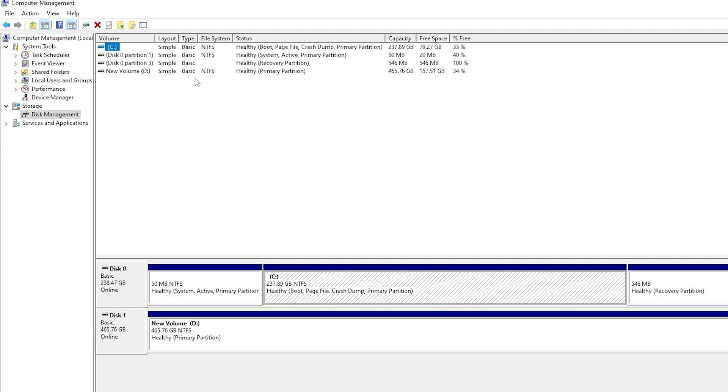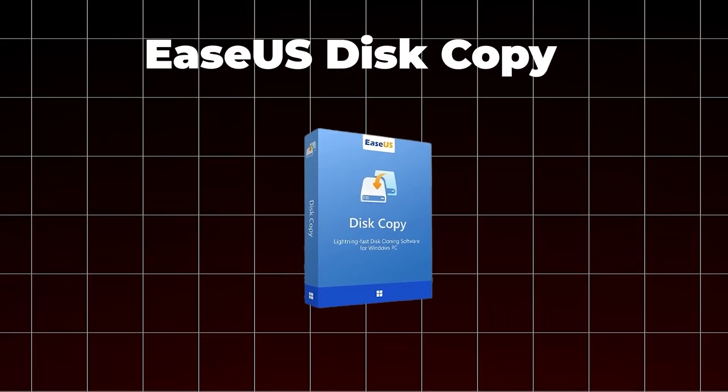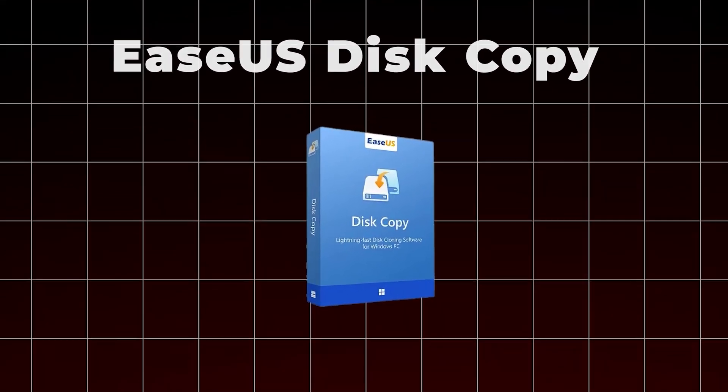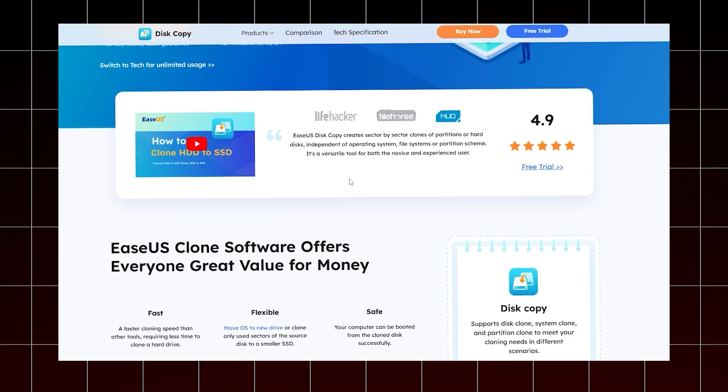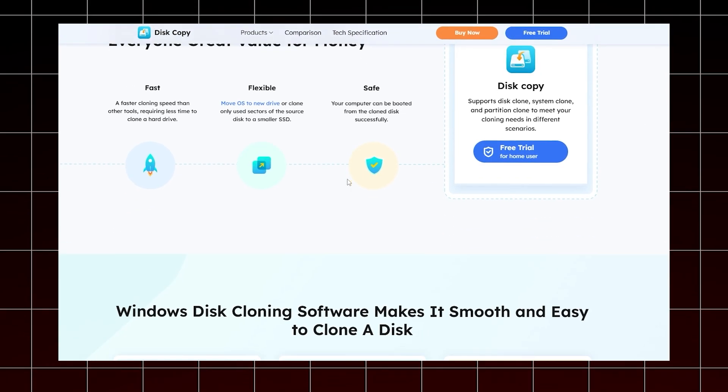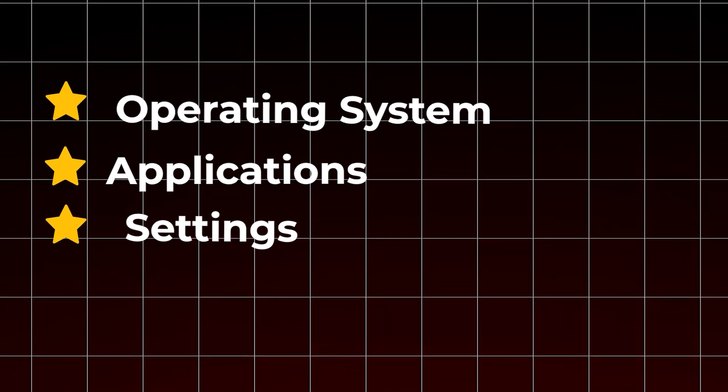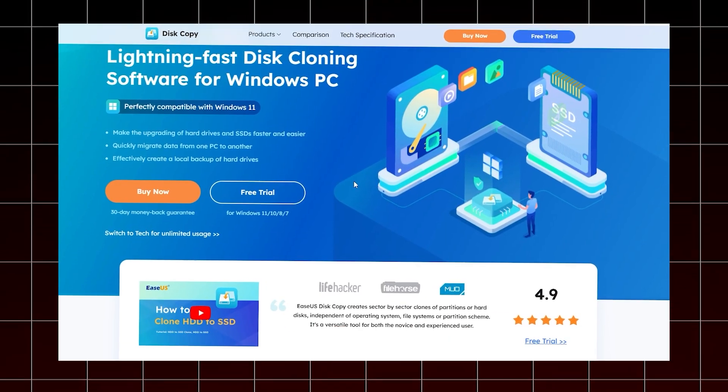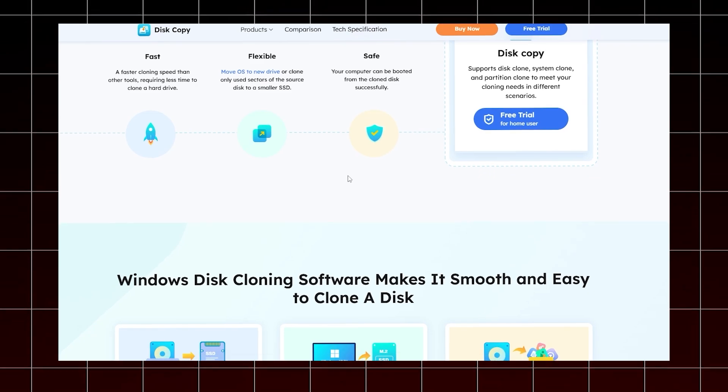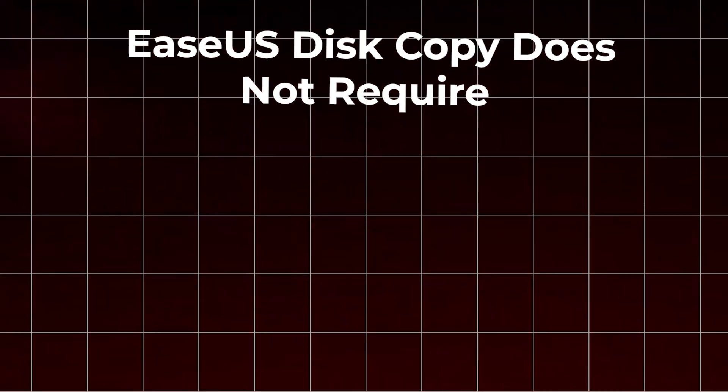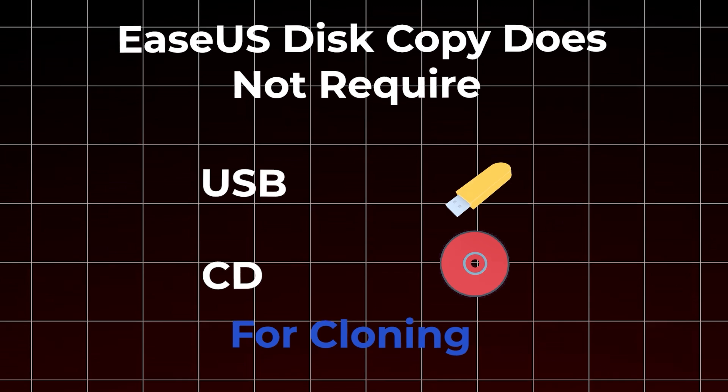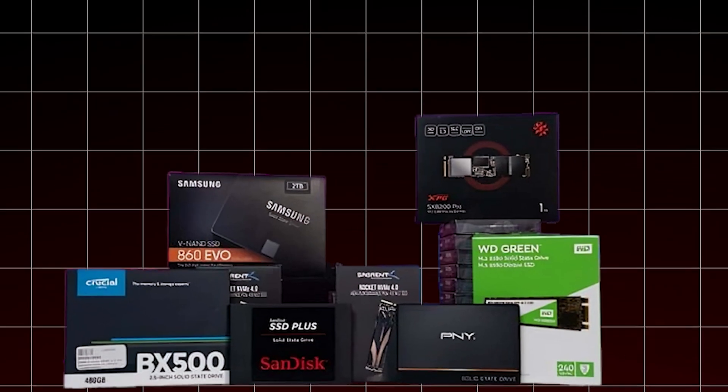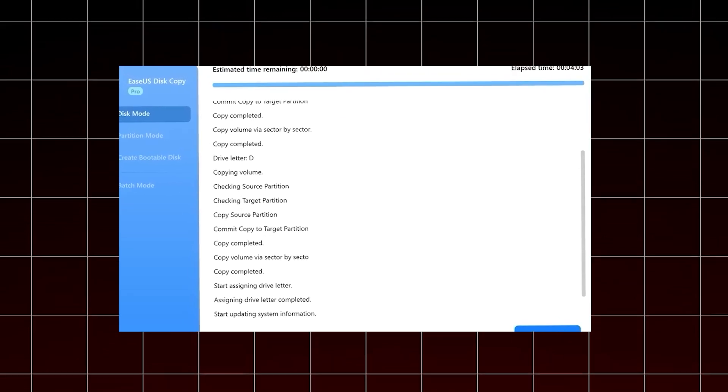Now, let's move on to the cloning process. EaseUS Disk Copy is the perfect tool to clone hard drives and SSDs. It is a versatile disk cloning software that allows you to copy an entire drive, including the operating system, applications, settings, and files. The user-friendly tool is designed to simplify complex tasks like installing Windows on a new SSD. It doesn't require a bootable USB or CD for the cloning process. The software is compatible with various types and brands of M.2 SSD. Here's how to use it to clone your SSD.